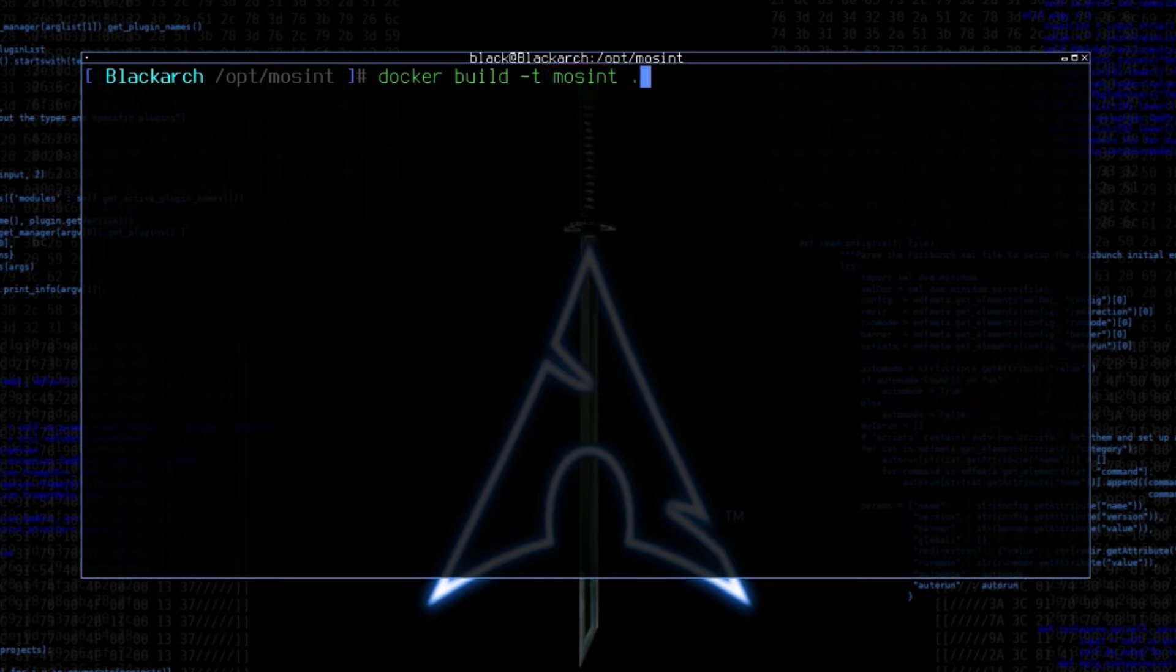Finally, the dot at the end specifies the path to the directory containing the Dockerfile and any other files needed during the build process. In this case, the dot refers to the current directory, meaning that the Dockerfile is located in the current directory.